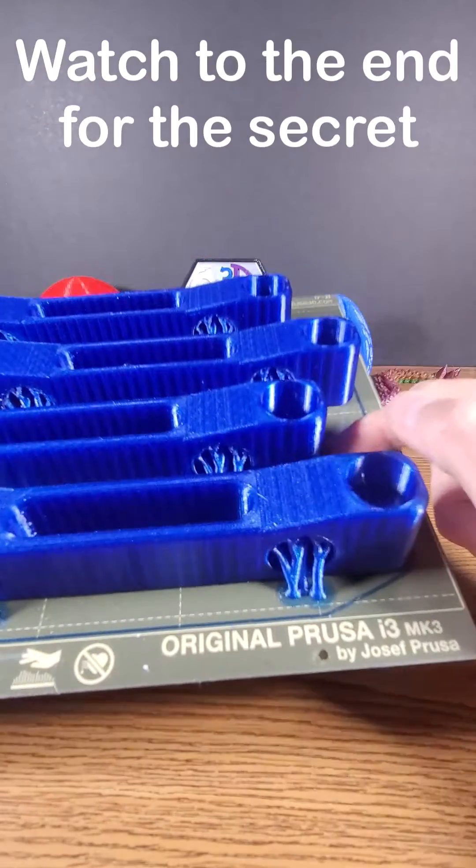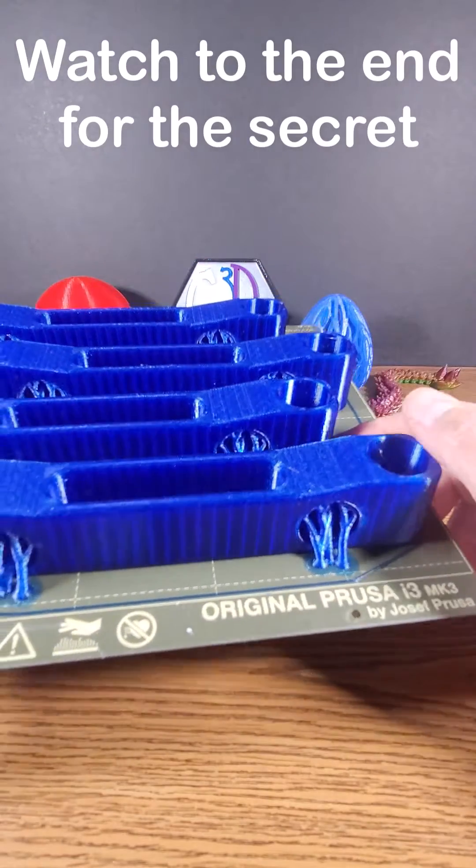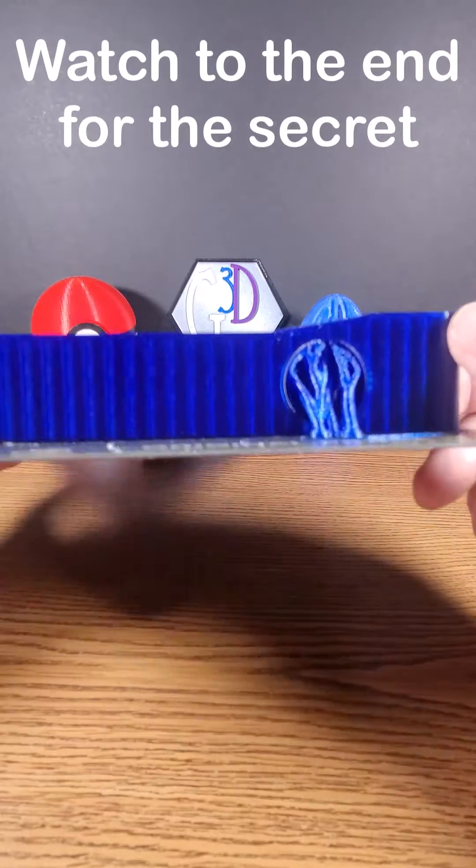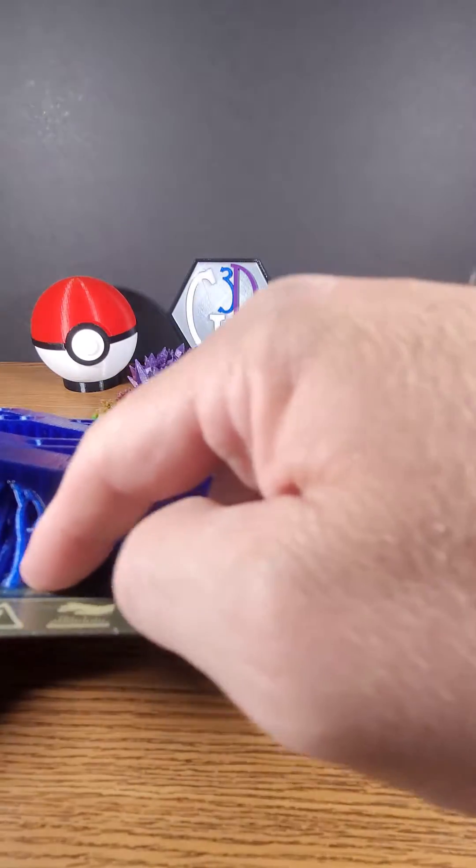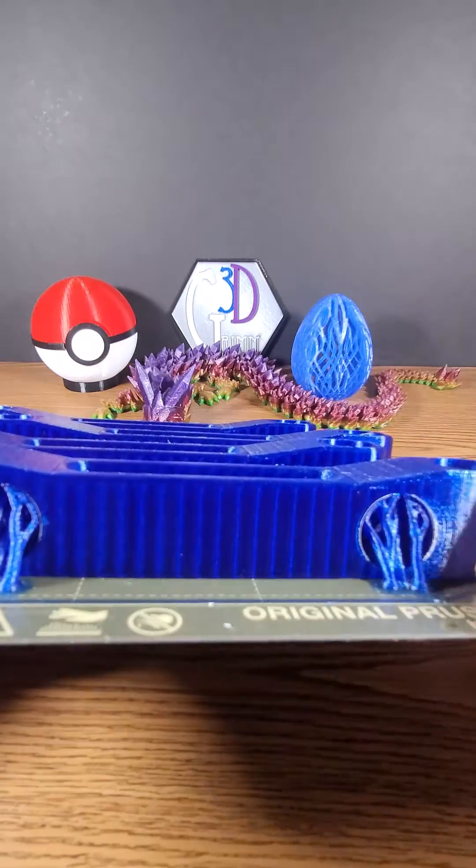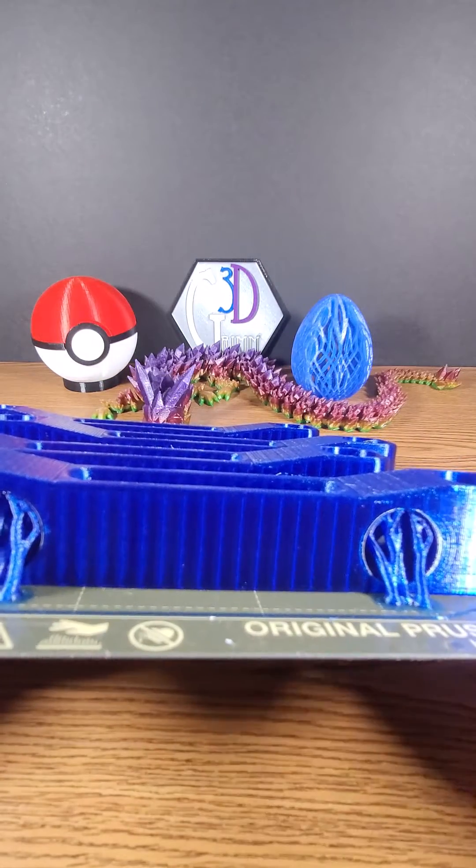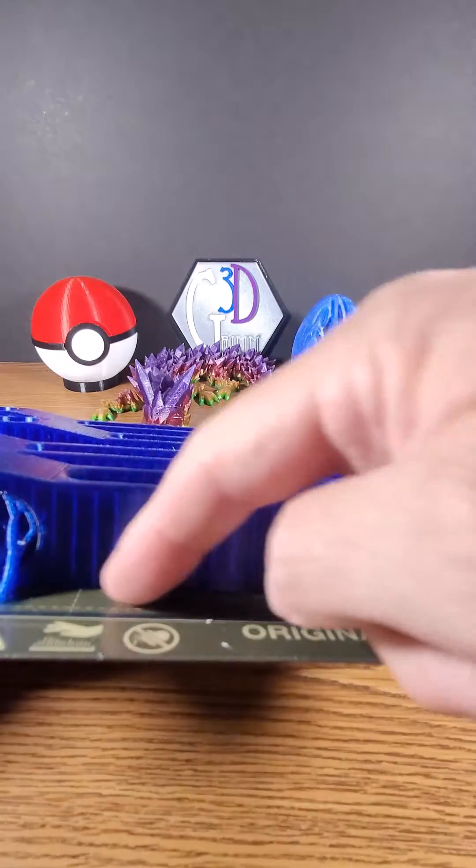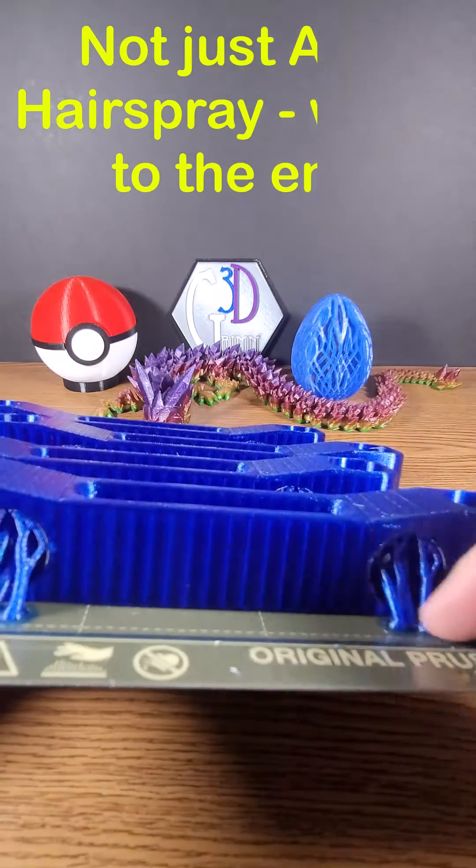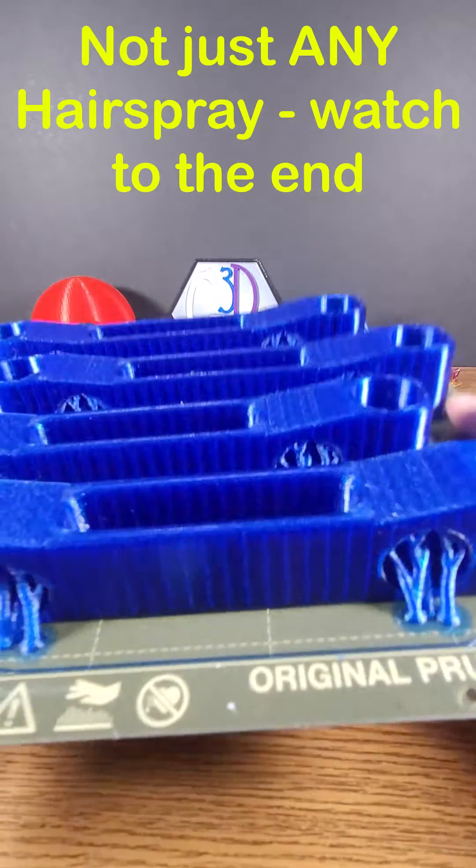This is full-on PETG printed on this plate, some large brackets that I just printed, and because I use hairspray I've got a very nice first layer.